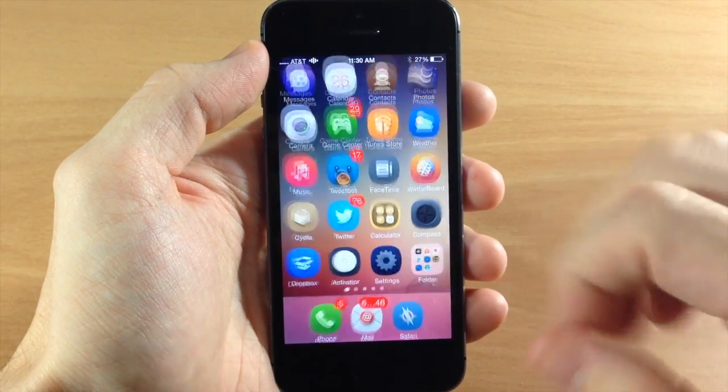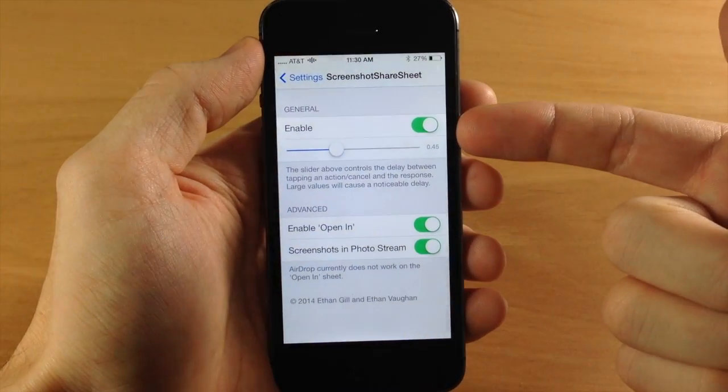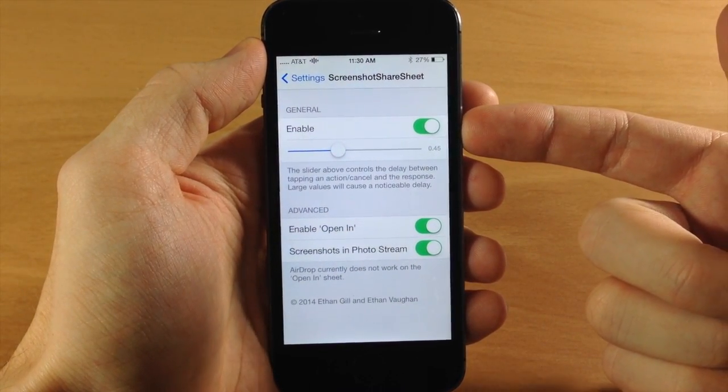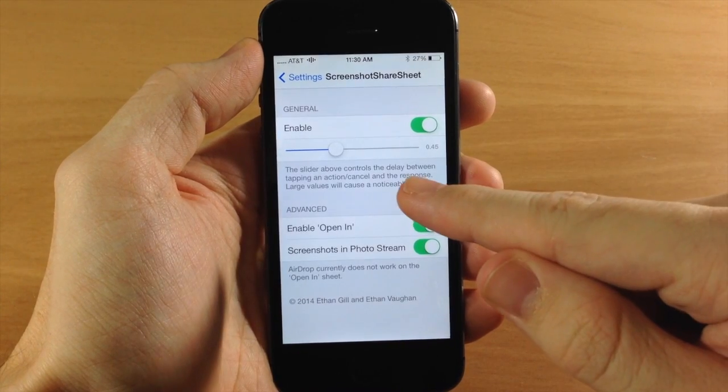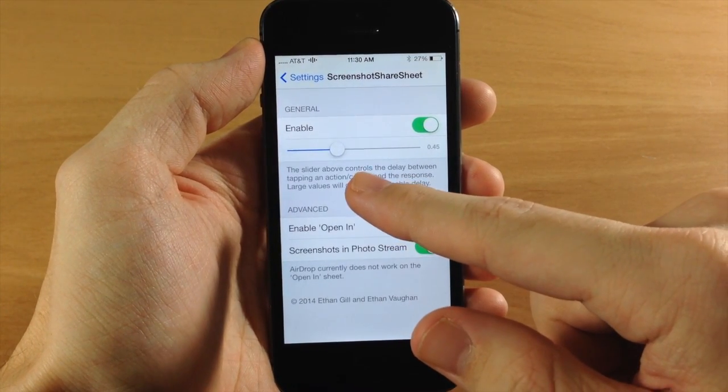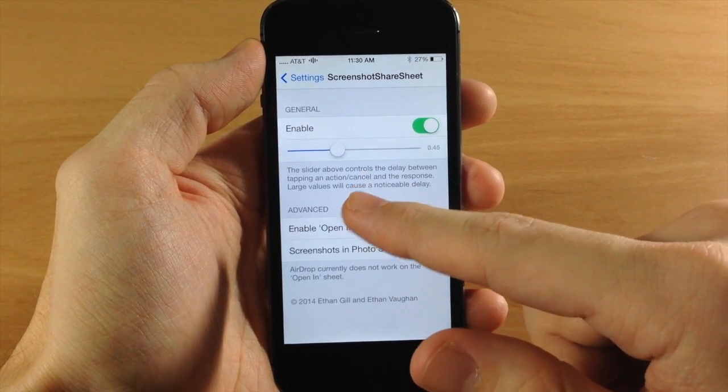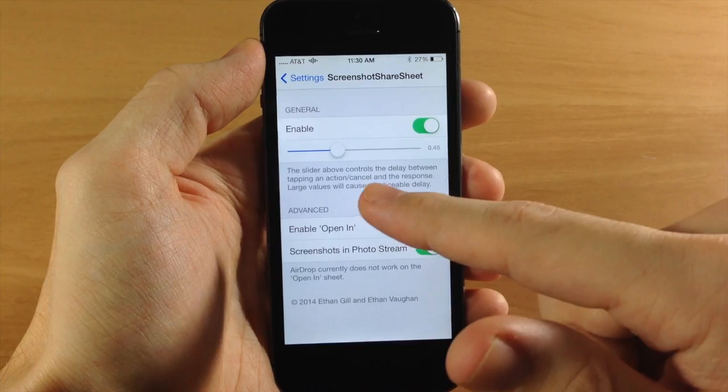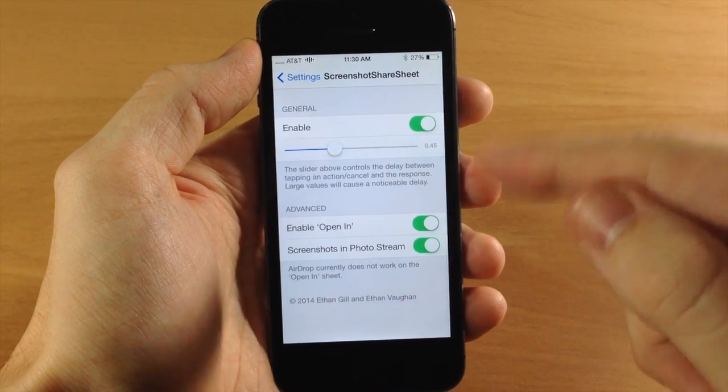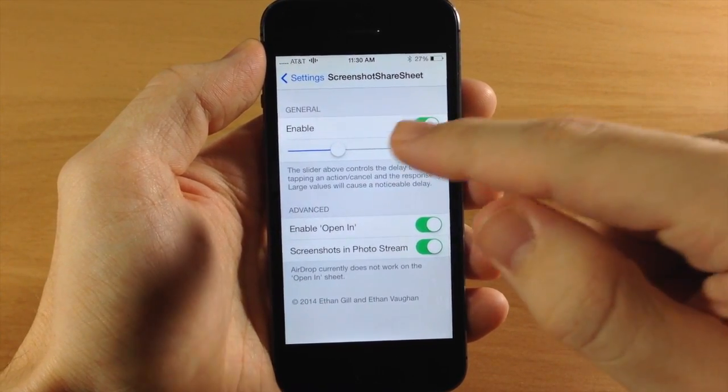So first let's jump into the settings and you can see here's the settings panel. You have an enable or disable switch right here. You also have a slider here that says it controls the delay between tapping an action or cancel and the response, and it says larger values will cause a noticeable delay.